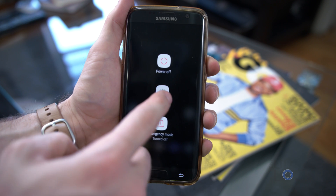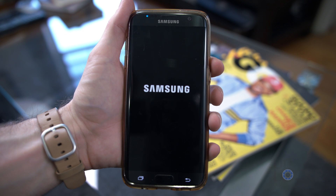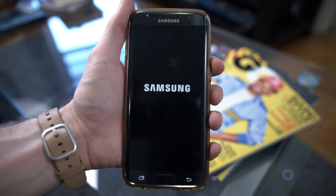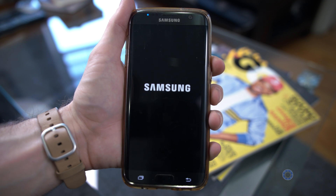Then we can push the home button and swipe over to the left to get to the Bixby screen, and we can tap Start. Once that's all done, we can reboot the phone, and once it boots back up, we can swipe left and we should be able to see the Bixby cards screen.